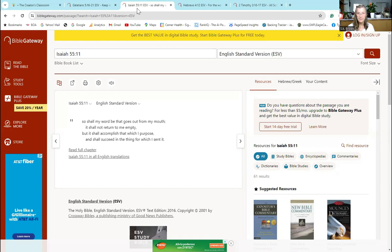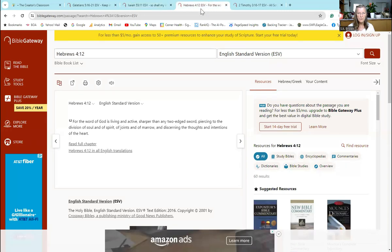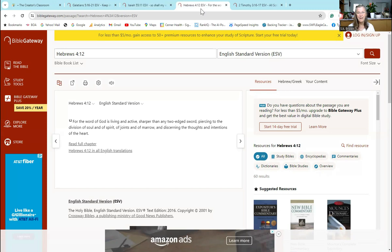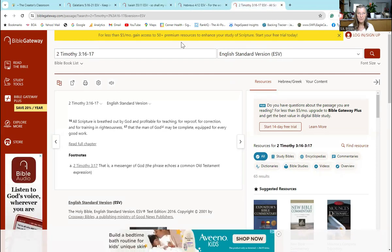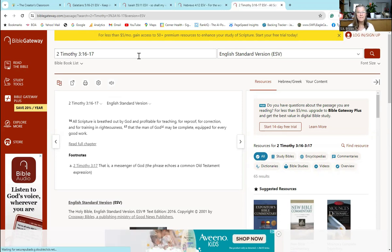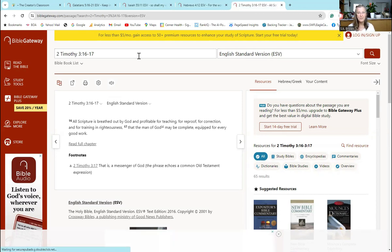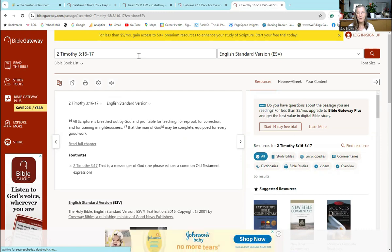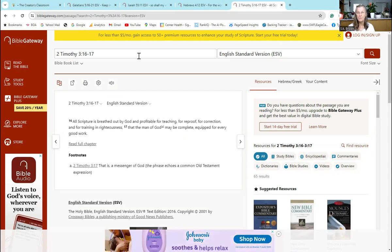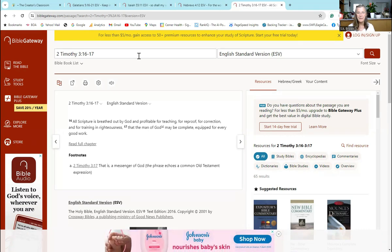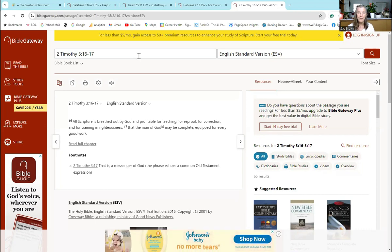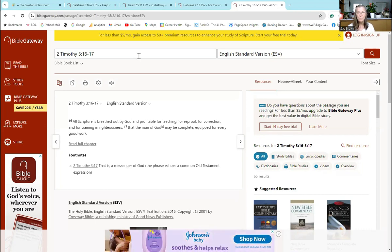The next verse is Hebrews 4:12: 'For the word of God is living and active, sharper than any two-edged sword, piercing to the division of soul and of spirit, of joints and of marrow, and discerning the thoughts and intentions of the heart.' And then the last scripture, 2 Timothy 3:16-17: 'All scripture is breathed out by God and profitable for teaching, for reproof, for correction, and for training in righteousness, that the man of God or the woman of God may be complete, equipped for every good work.'